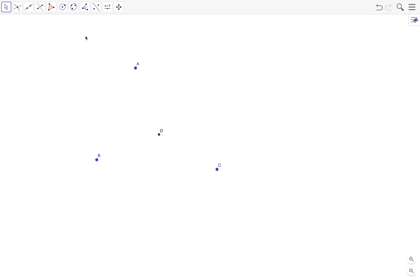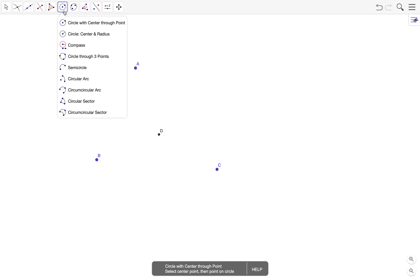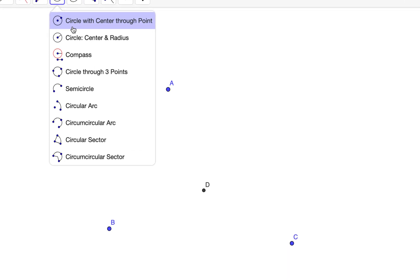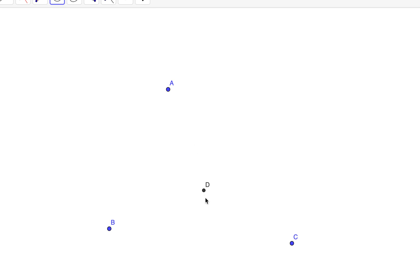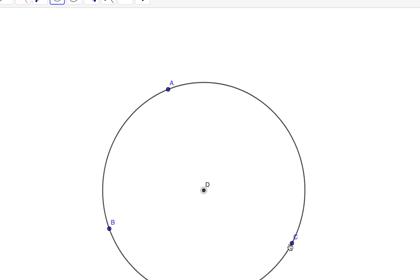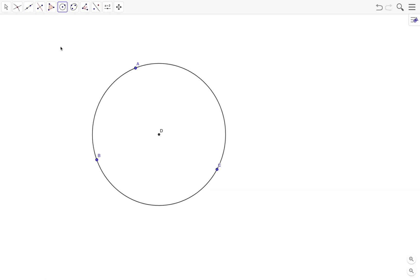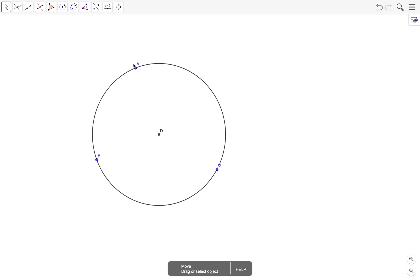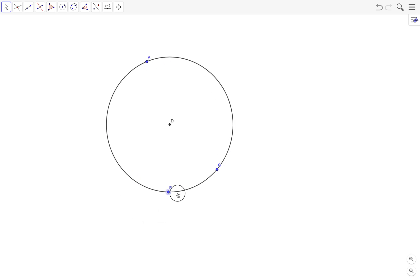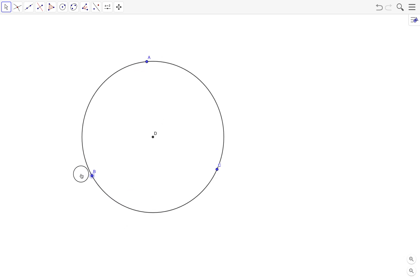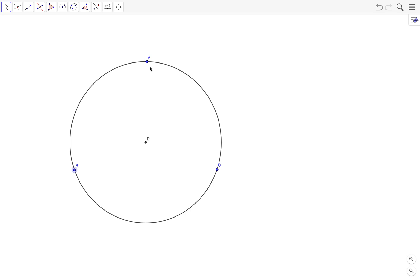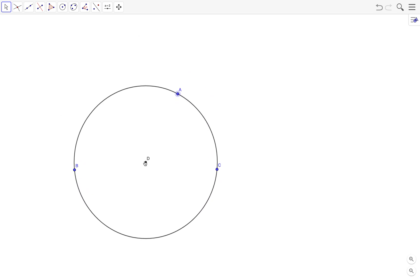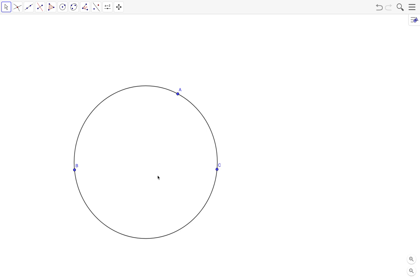Next, to draw our circle we use the circle with center through point tool. We click on the center and click one of the vertices or one of the points. This is our circle and it passes through three points. If you don't need the center, you can just hide the center by right-clicking on it and choosing show object.